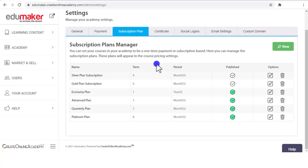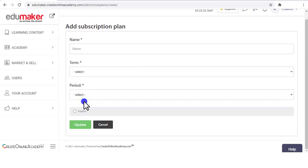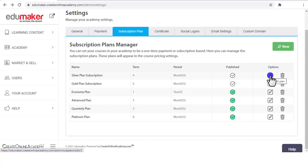Next is the setting for subscription plans. This is meant for courses which have limited time access for their learners — these time periods are called subscription plans, which can be set from this page. You can give these plans a name and a time period in days, months, or years. You can also edit, unpublish, or delete existing plans.